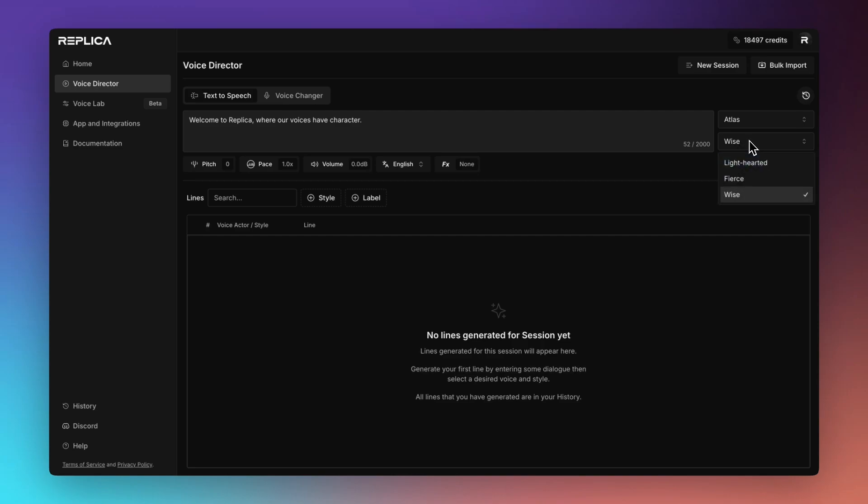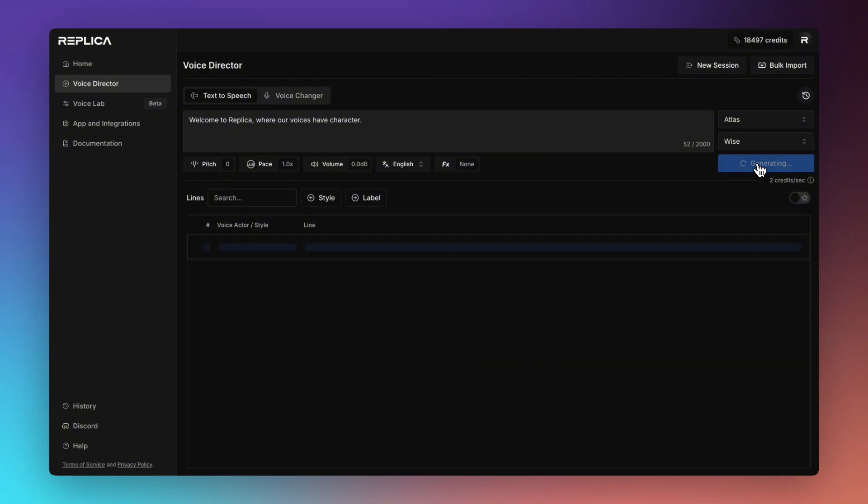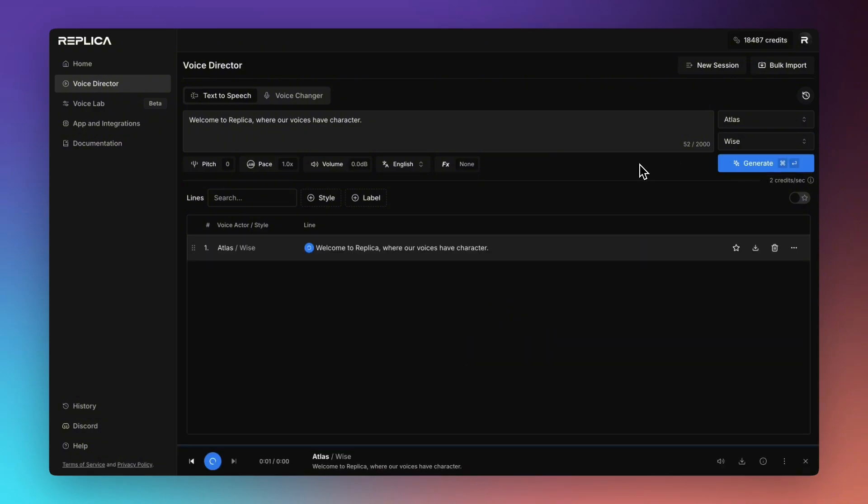Underneath that we have our option to choose from different styles that that actor has and then we can choose to just generate. Welcome to Replica where our voices have character. Perfect.